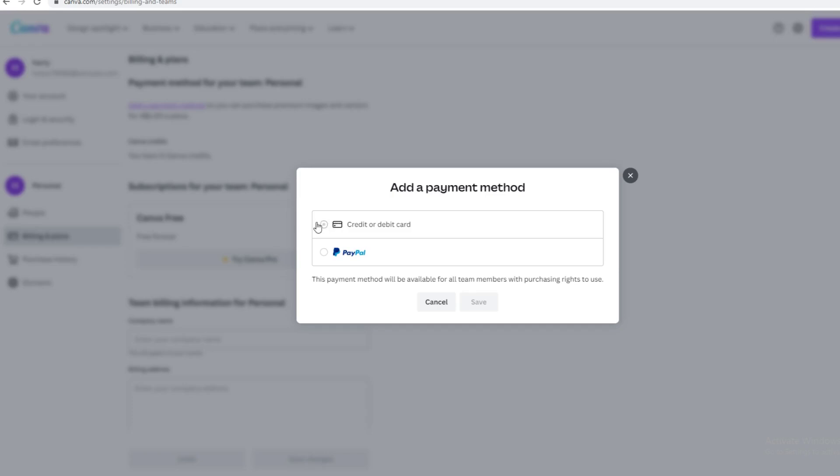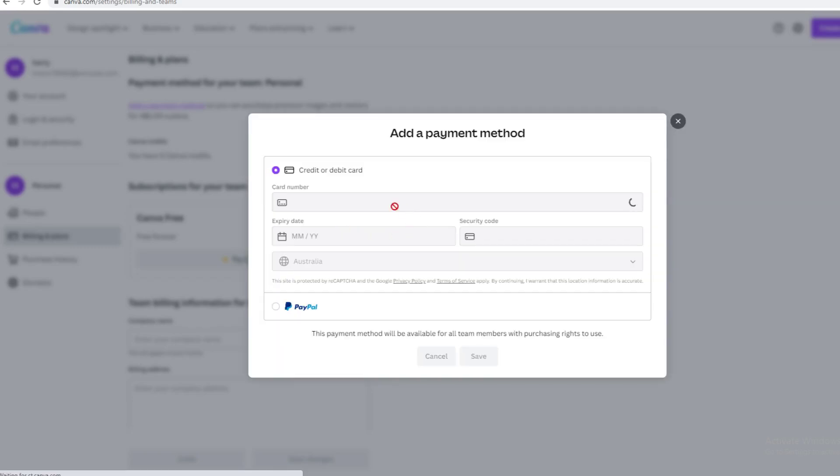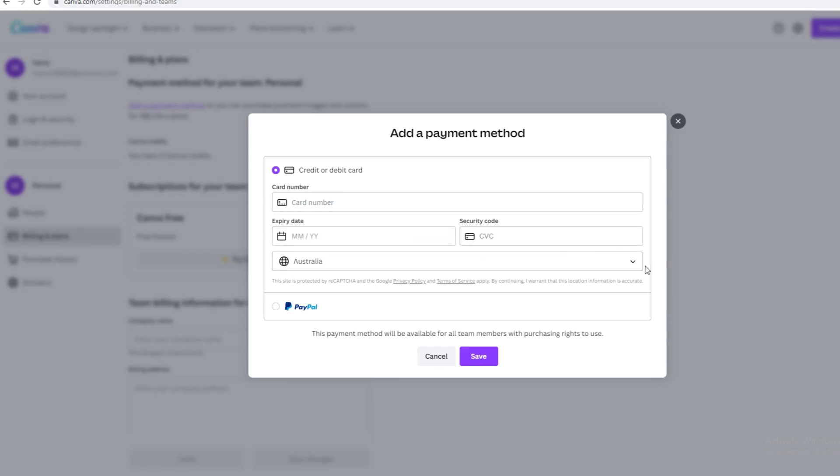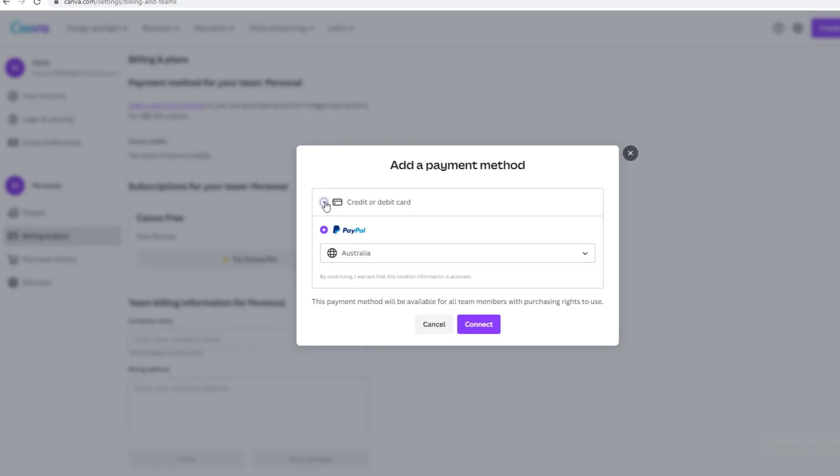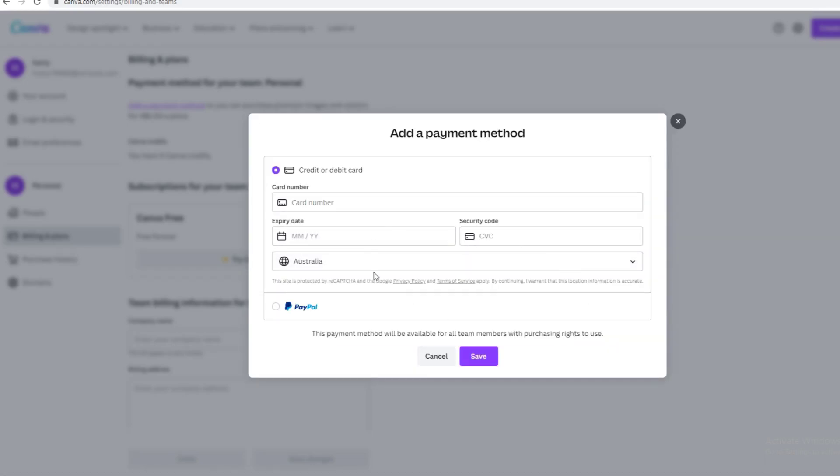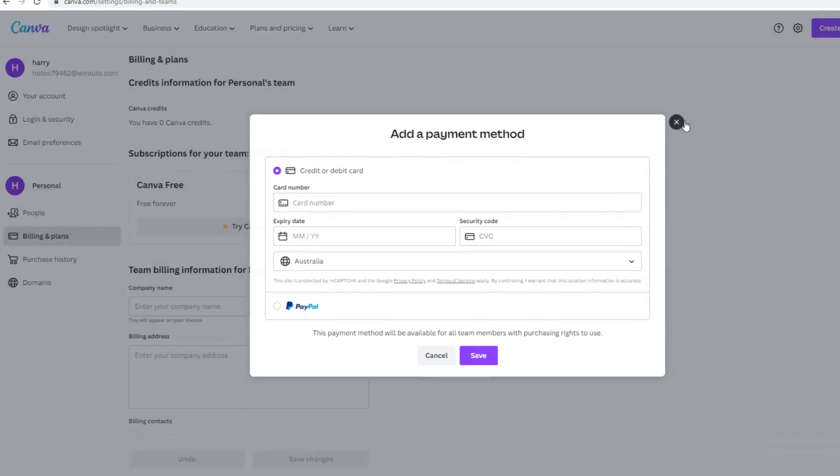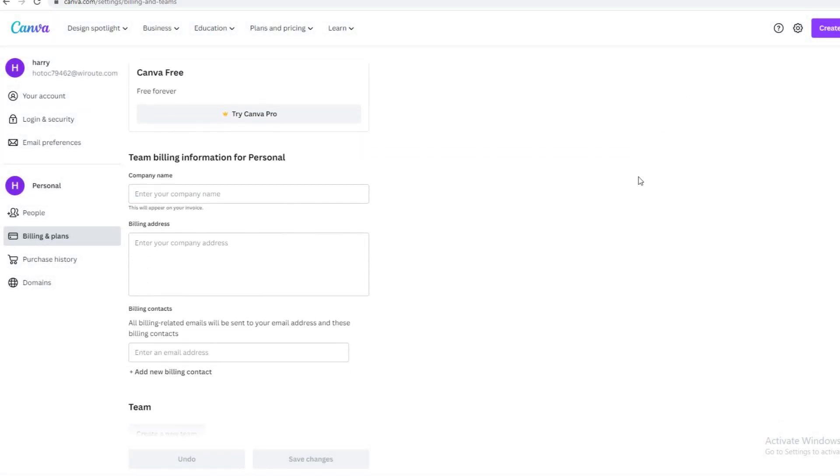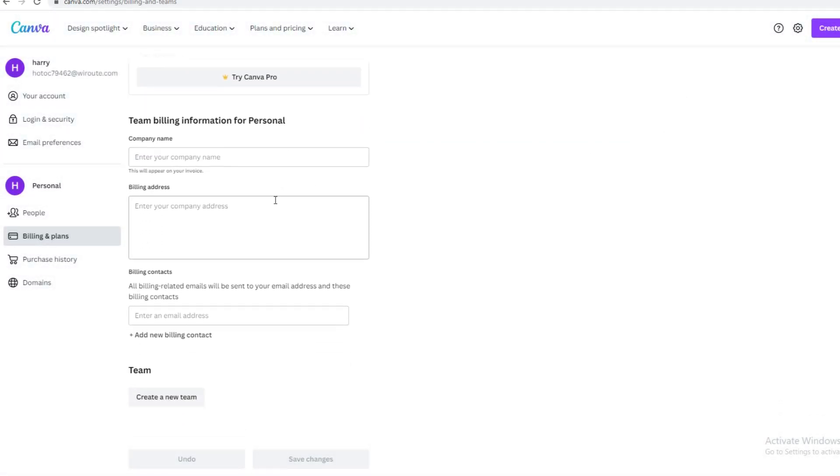Here is credit card right here, or you can use PayPal. This payment method will be available for all team members with purchasing rights to use. I'm just going to go with credit or debit card. Right here you would plug in your card number, the expiry date, security code, and your location. Or if you want to continue with PayPal, you just click PayPal. Once you have added that, all you've got to do is click Save.